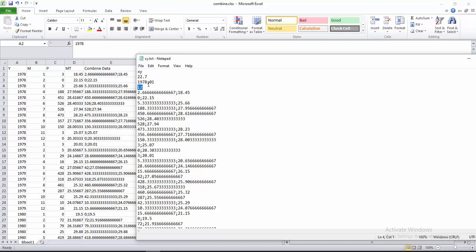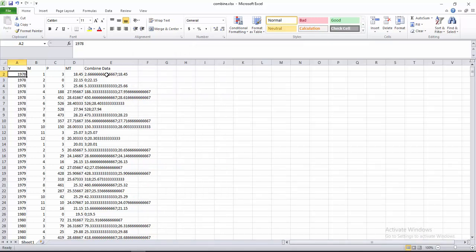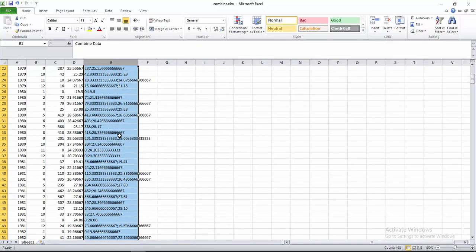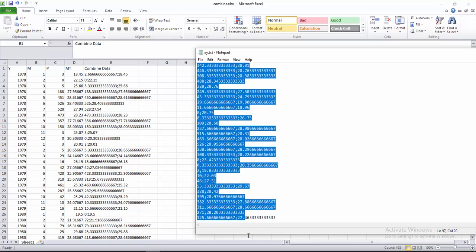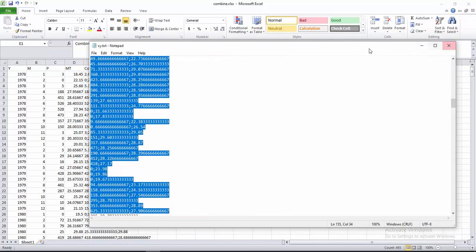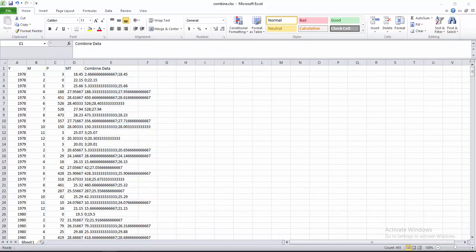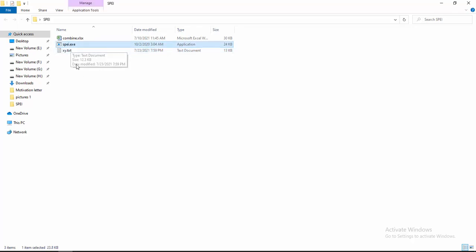Then you have to insert all the combined data into the text file. These are all the combined data values. After inserting, you have to save it. After saving, you have to place the SPEI tool in the same folder where you have the text file and the combined data file.